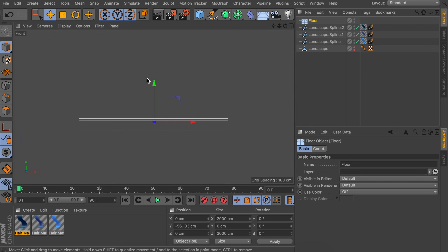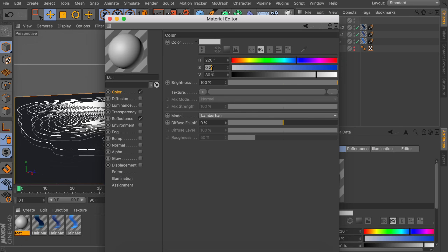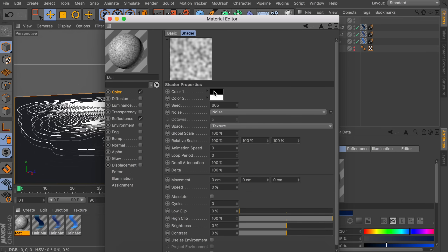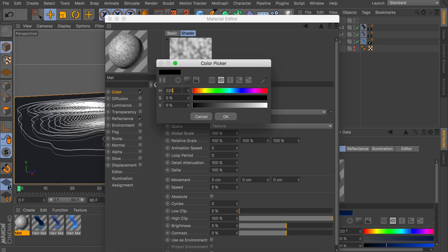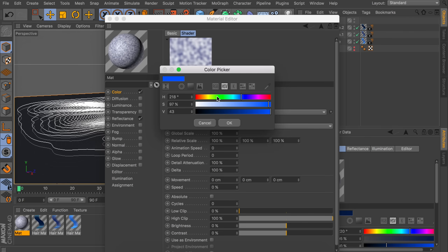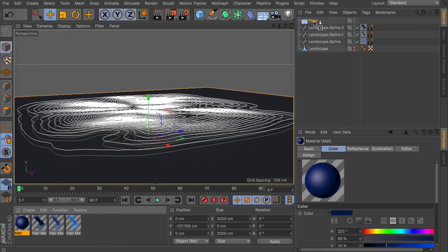We are going to create a material for the floor — a very dark blue. We'll also add a noise texture to it. Inside the noise, create the same dark blue as the base color plus a second color that is a bit darker, then decrease the mix strength a bit so we can see a bit of the darker part through it. Let's drag this material onto the floor object.